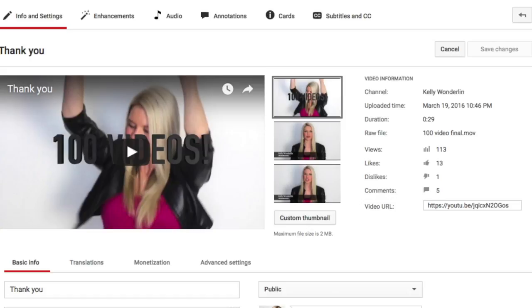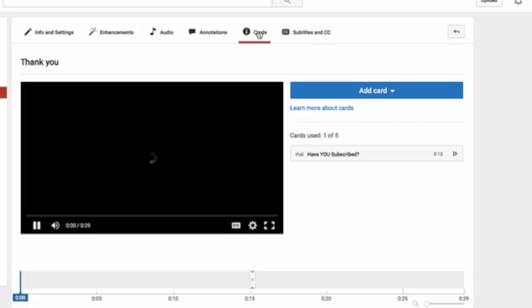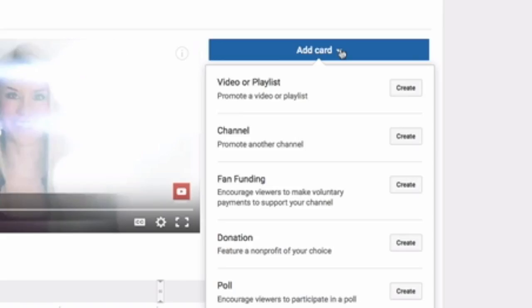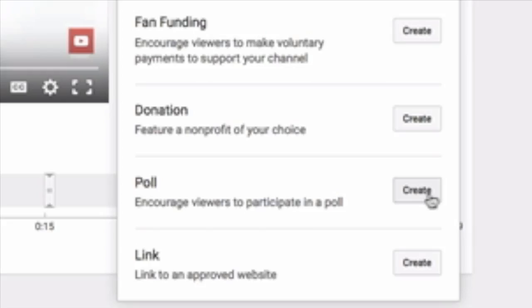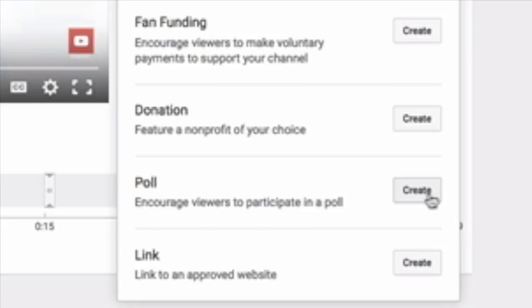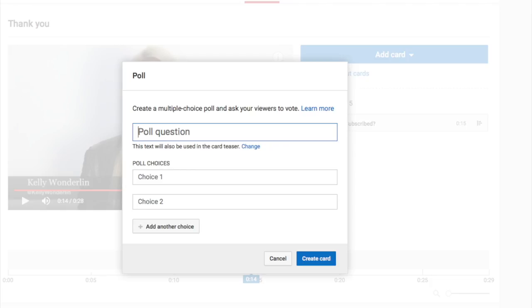Go to your YouTube dashboard, go to the video you want the poll on, click Cards, and then go to Create Poll. Type your question and give answer choices for your viewers.